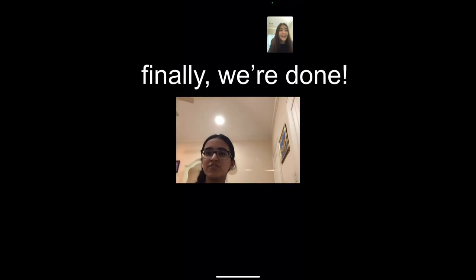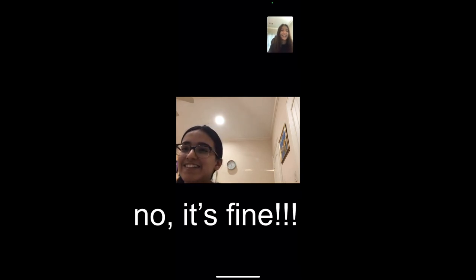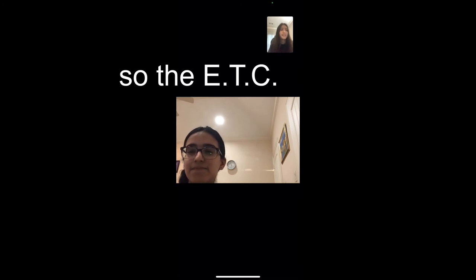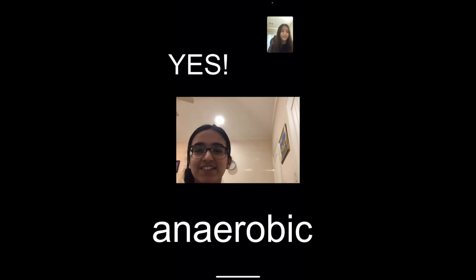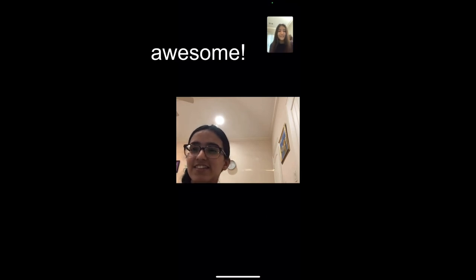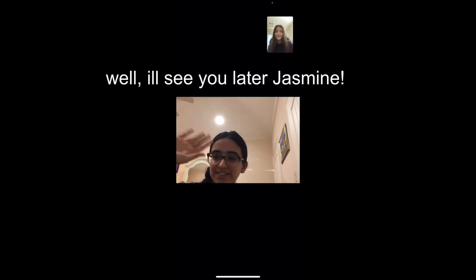Finally, we're done! I'm sorry you had to listen to my bad singing. No, it's fine. So the electron transport chain occurs in the mitochondria — and it's aerobic. Yes! Awesome, well I'll see you later, Jasmine. See you!